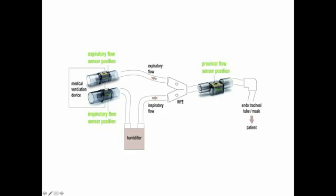In this video I'm going to show you how to build a simple flow indicator to be placed as distally as possible in the circuit. If calibrated, this could also be a simple flow meter for simple ventilators.